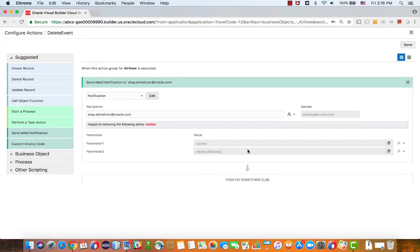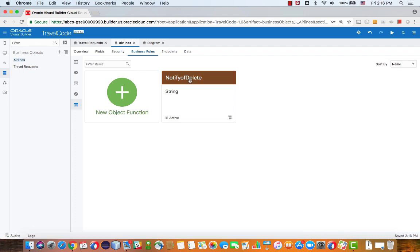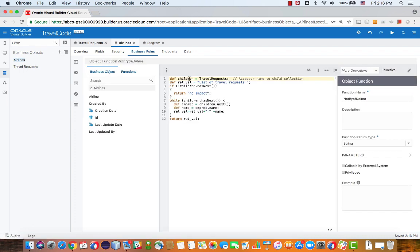Let's look at this function. This function is what we call an object function. When you create an object function, you can specify parameters that it will receive, and you can specify a return type. This one returns a string.